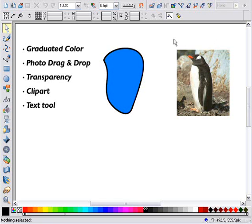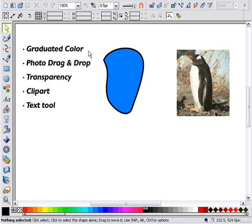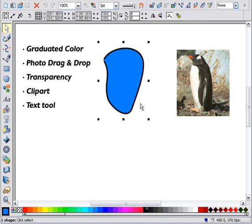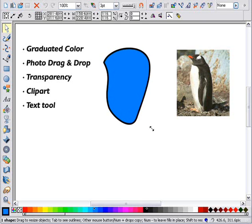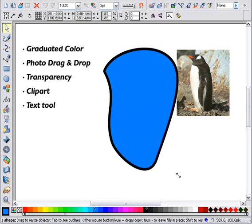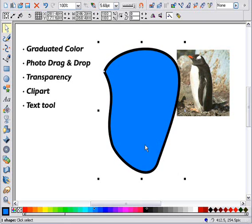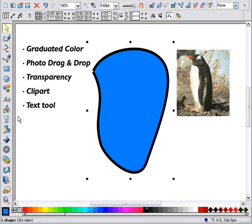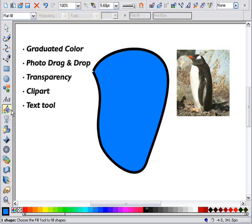Zara is renowned for making it really easy to add color graduations. First, select the object you want to fill with the color graduation. Then select the Fill tool and just drag across the object.